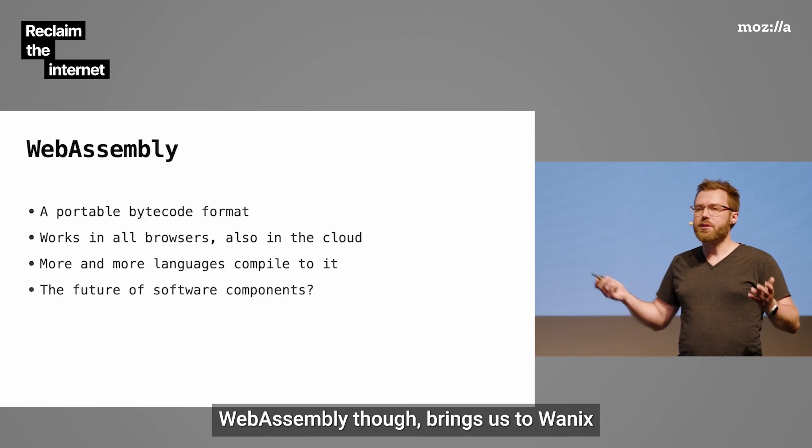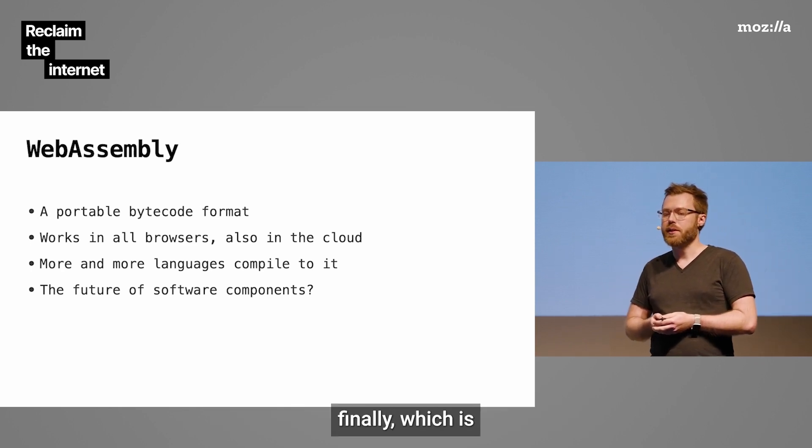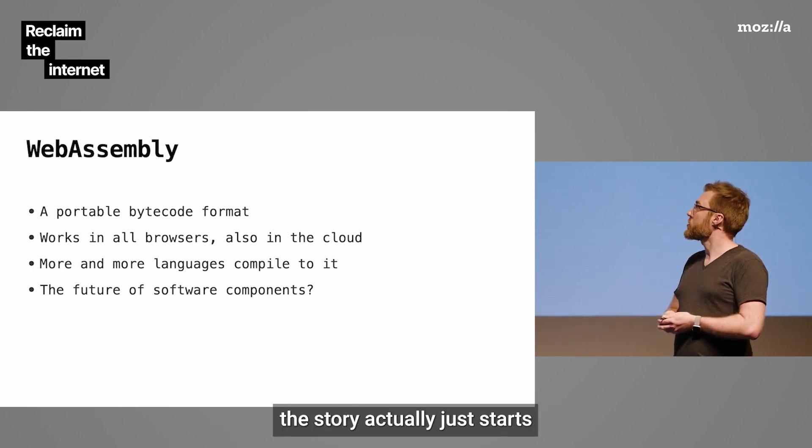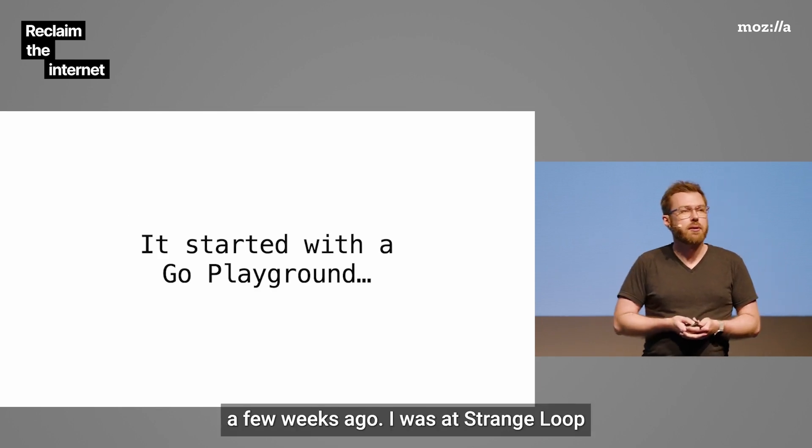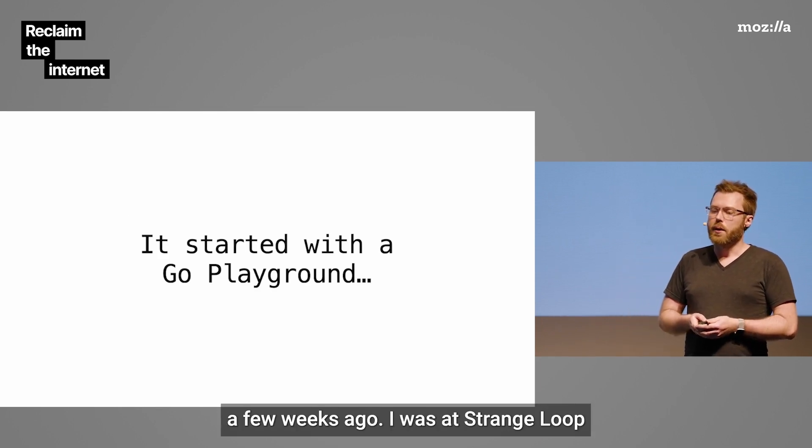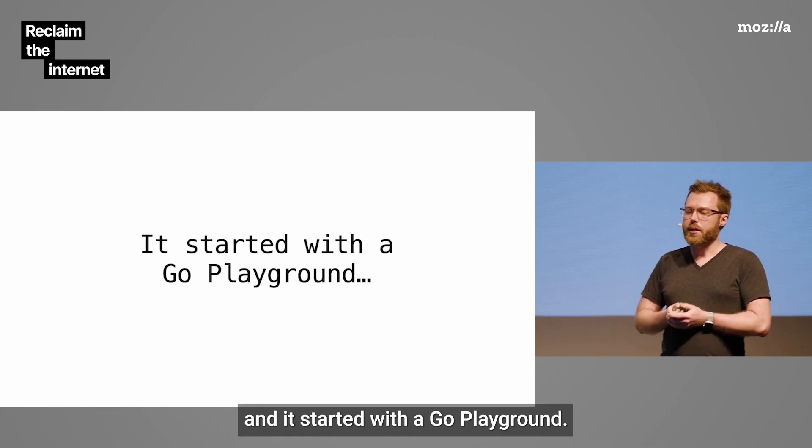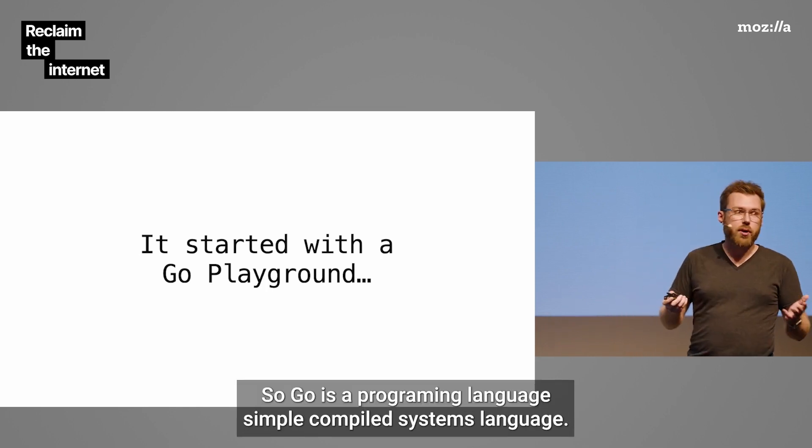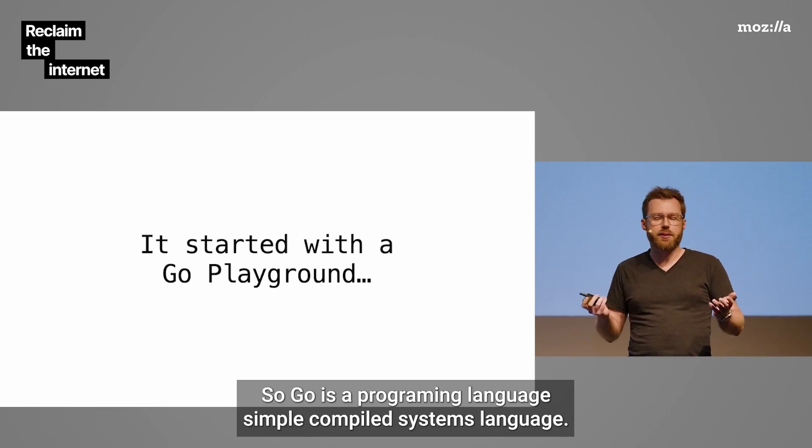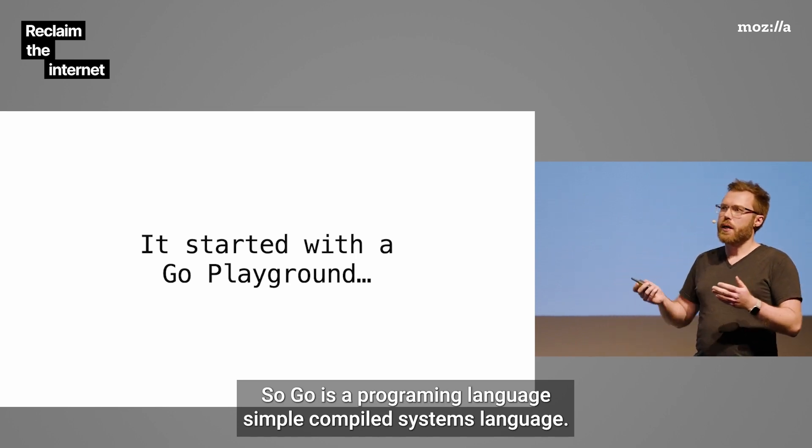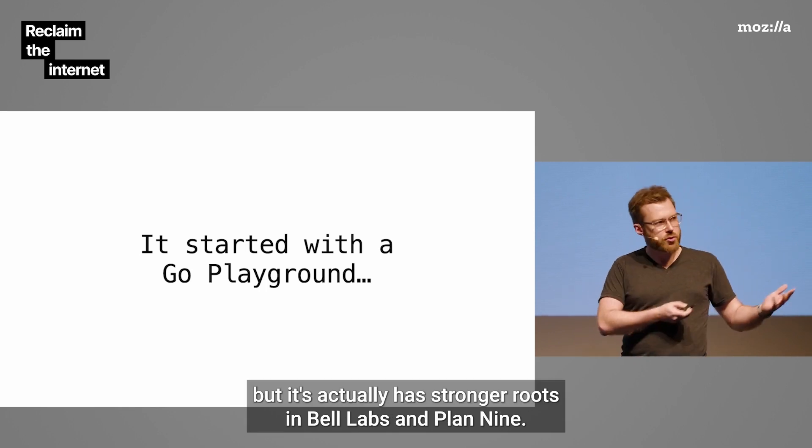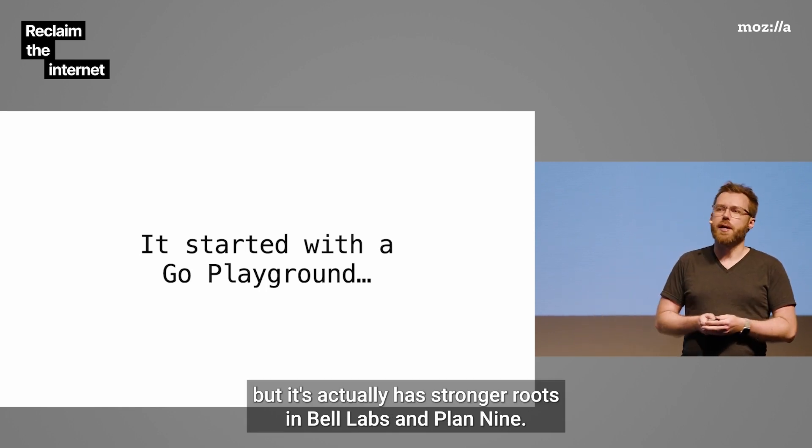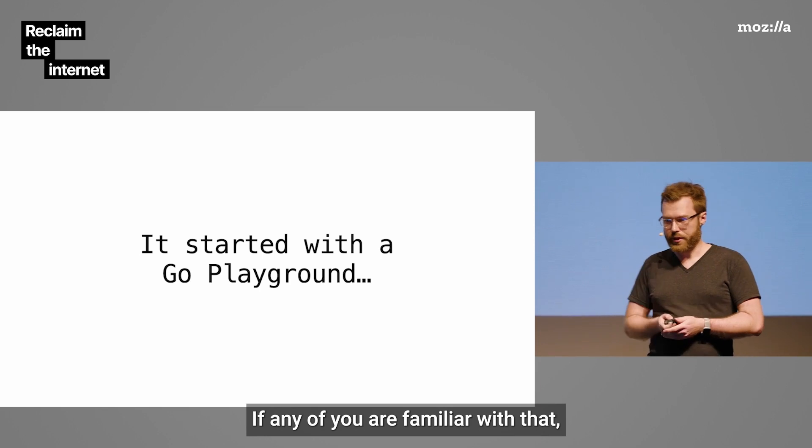It's also the future of software components, but that's a whole big thing that we can't get into. WebAssembly brings us to WANIX, finally, which the story of actually just starts a few weeks ago. I was at Strange Loop. And it started with Go Playground. So Go is a programming language, a simple compiled systems language. Sort of people associate it with Google, but it actually has stronger roots in Bell Labs and Plan 9.